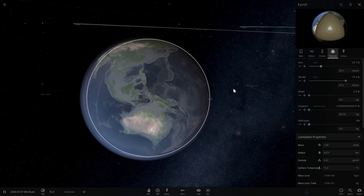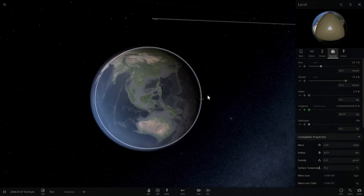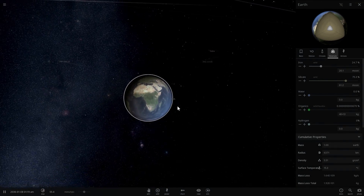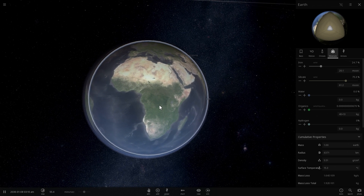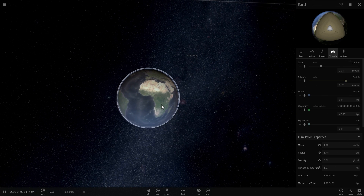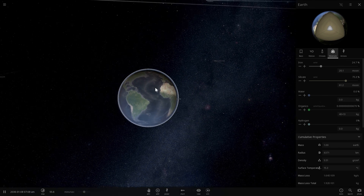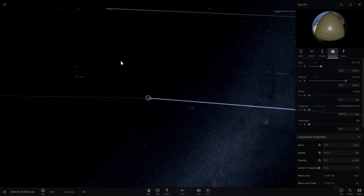The idea for this video actually came from one of you wonderful viewers — a person by the name of Dylan Thomas. Thank you so much Dylan. It's actually a pretty good idea. He suggested: why don't you just take all of the water like you did in the previous video and then reintroduce it to Mars?